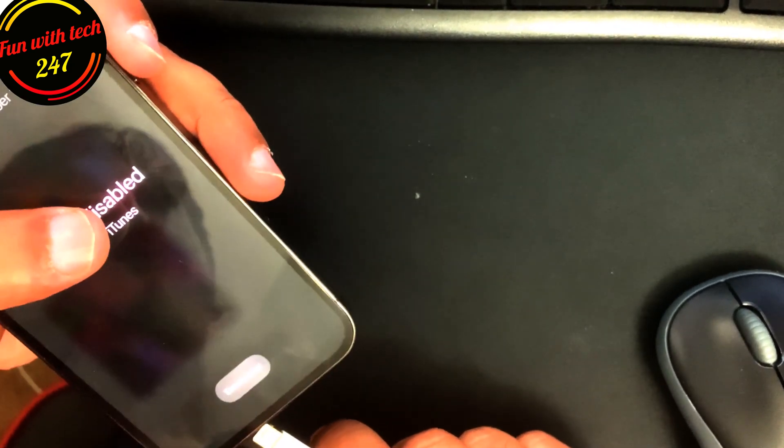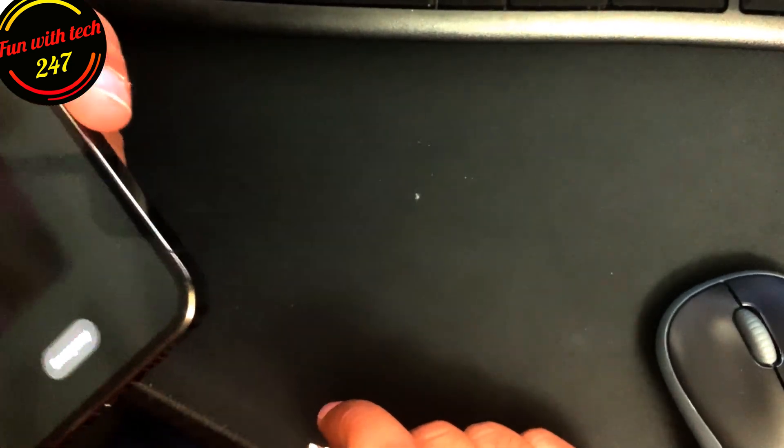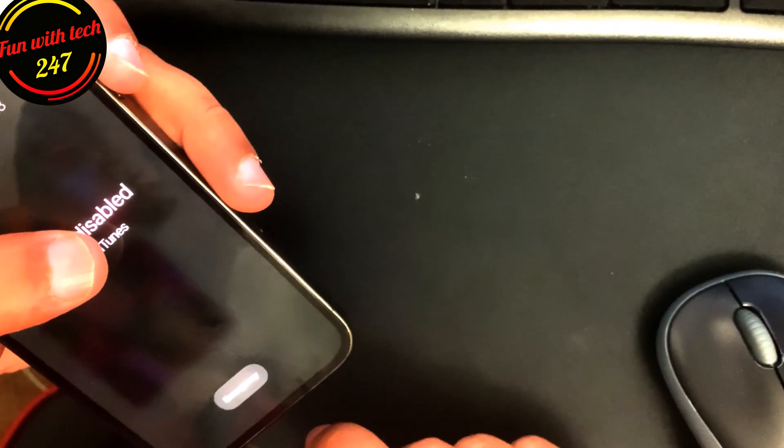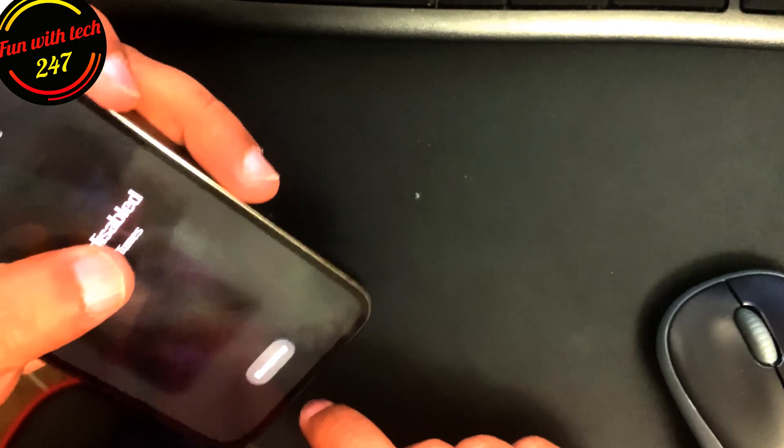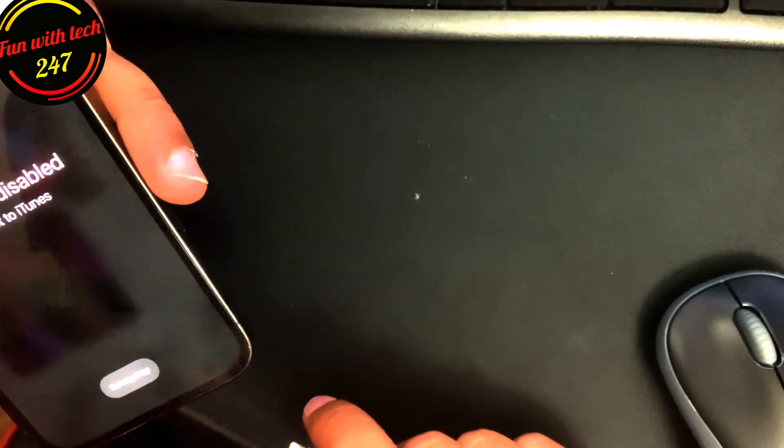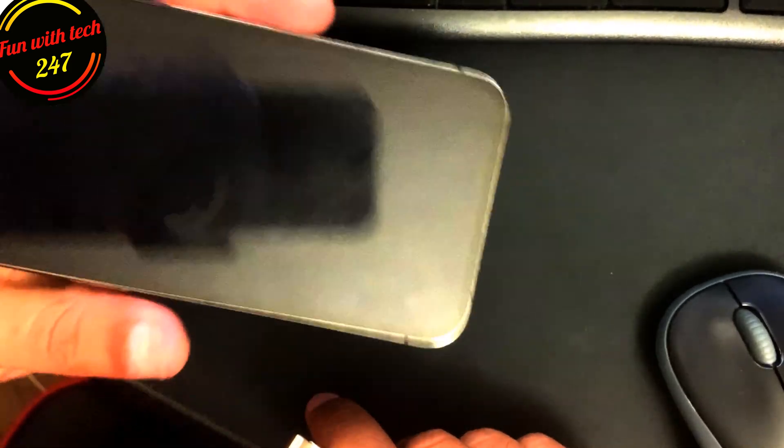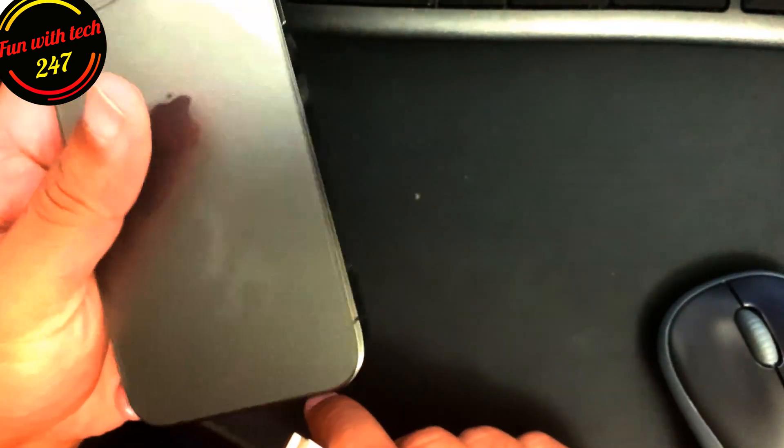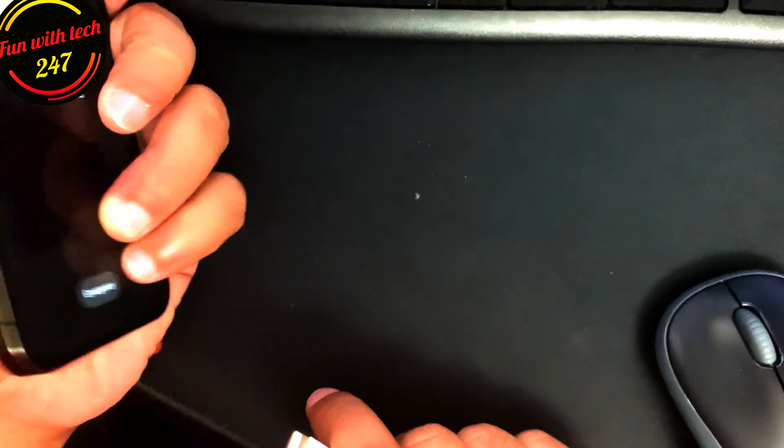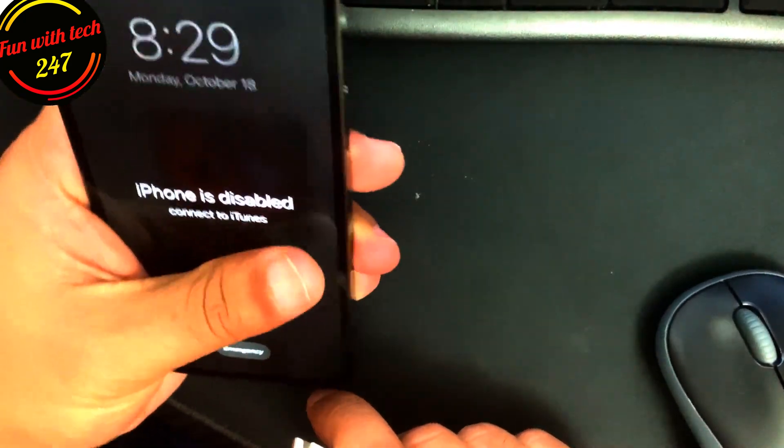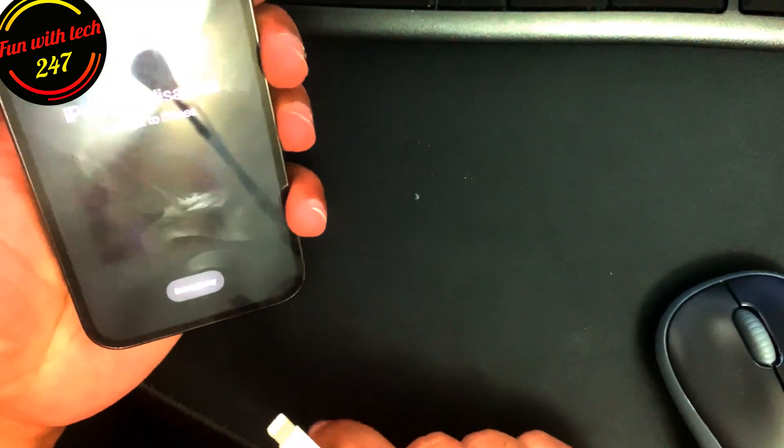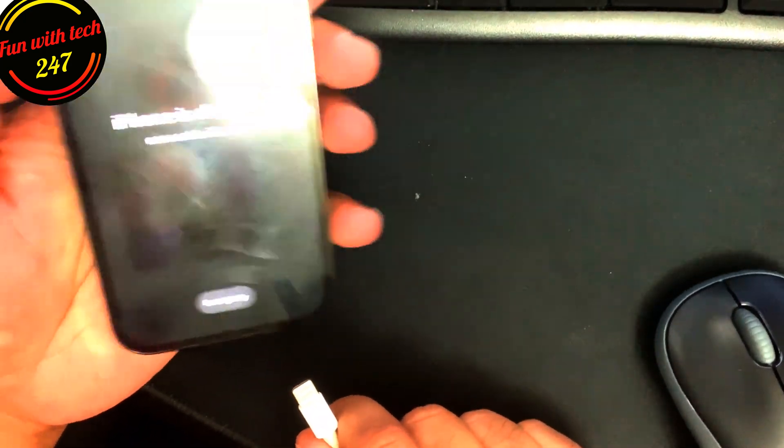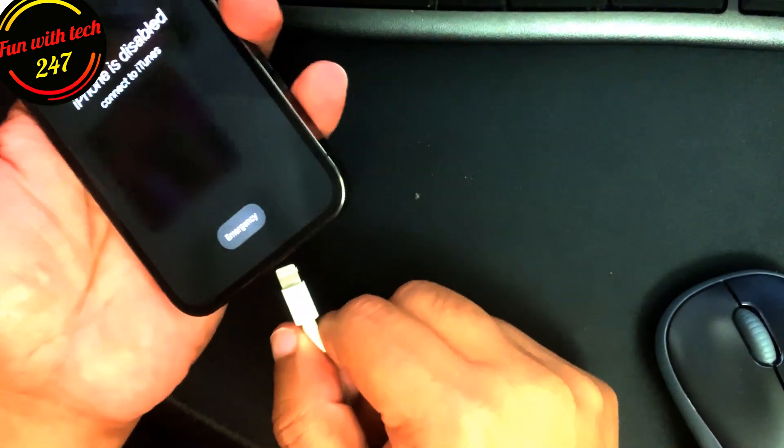You need to watch the whole video so you'll know what you need to do if you get your iPhone 12 Pro as disabled. All you need to do is plug it into the computer.